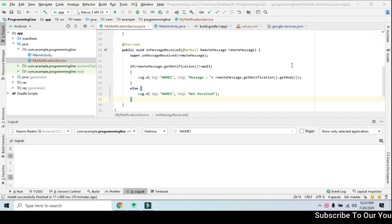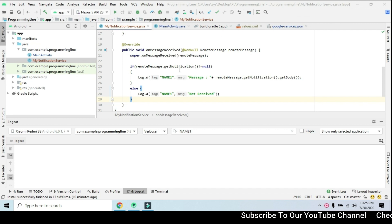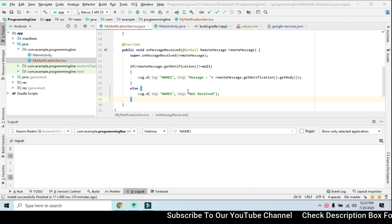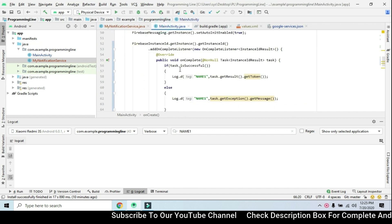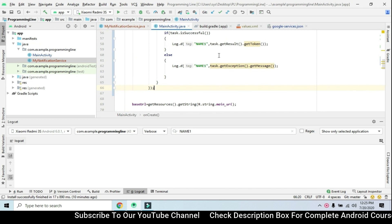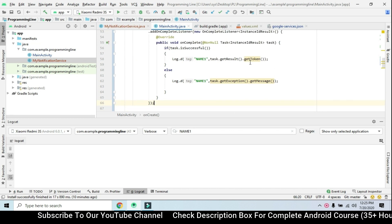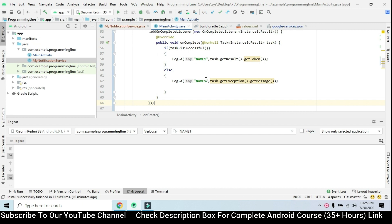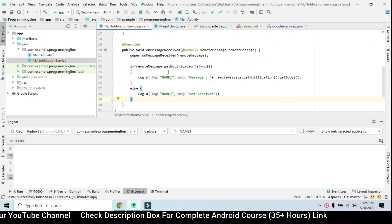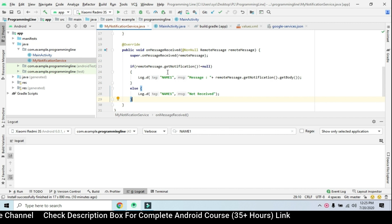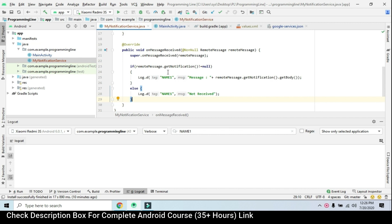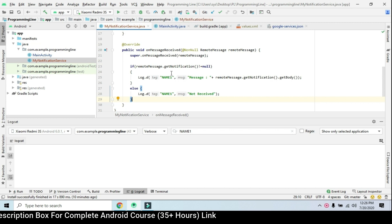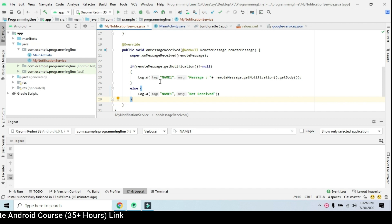Hello friends. In the last video, we set up notifications. Once the message was received, we sent it and checked it, so we got the ID to log. In this video, once the user is installed, we send to the admin and send the notification. After the message, we discussed the notification setup.